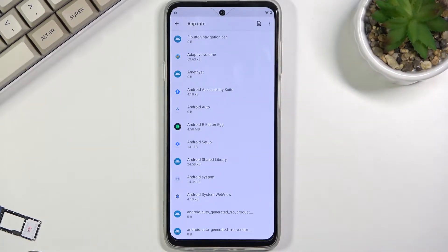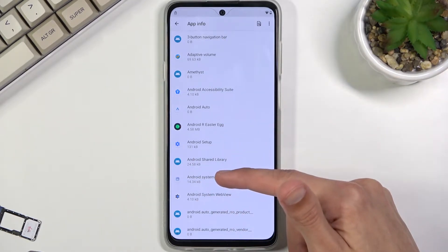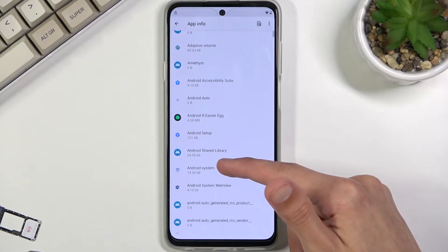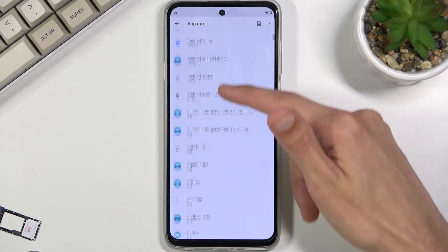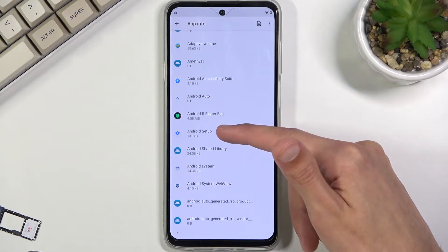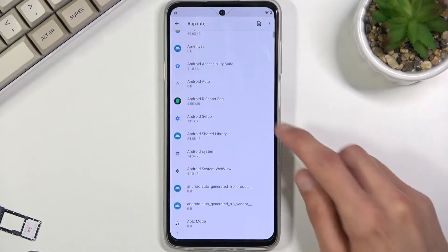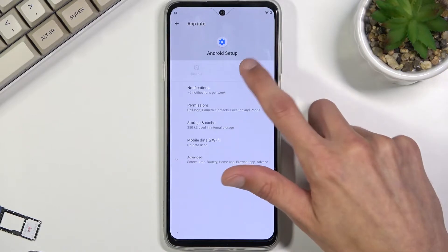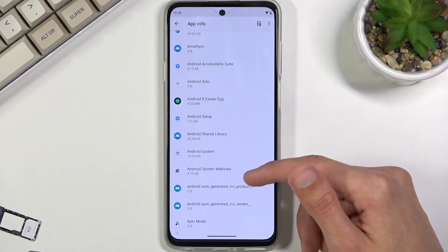We will now need to stop the Android Setup app. Click on it, select Force Stop and OK. Once you've force stopped that one, go back and scroll down to Google Play Services.